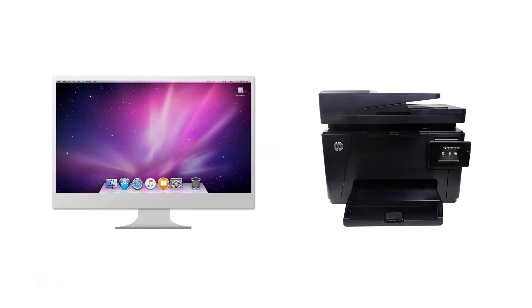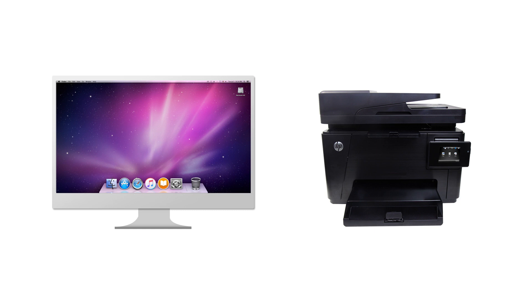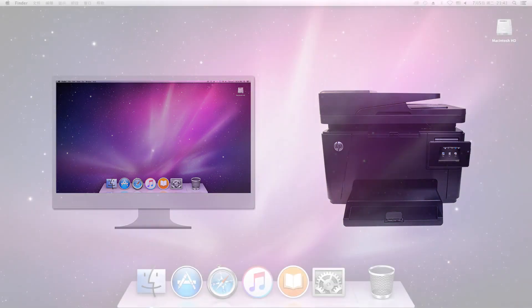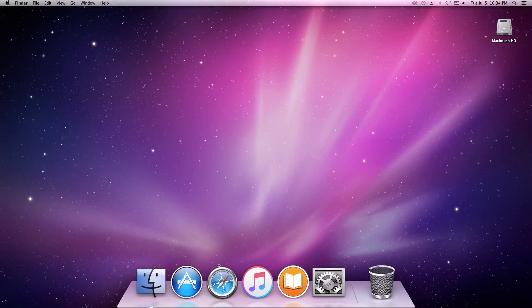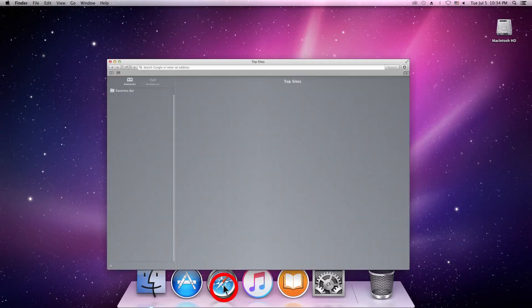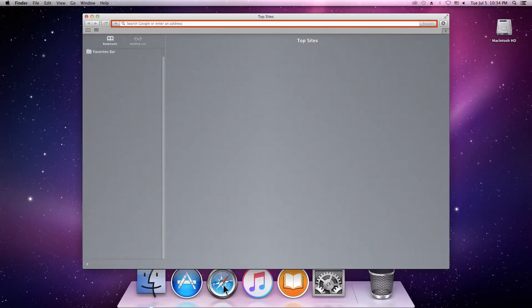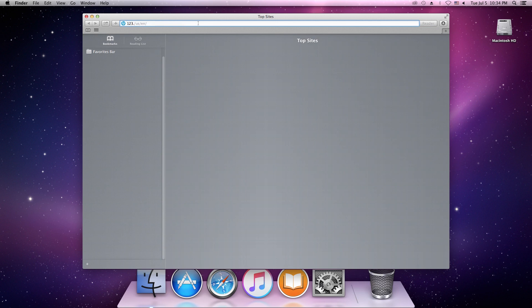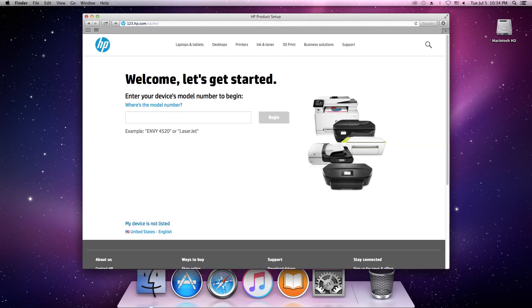HP Easy Start is an app that simplifies downloading and installing the software and driver for your HP printer. Follow these steps to download HP Easy Start to your computer. Go to 123.hp.com.